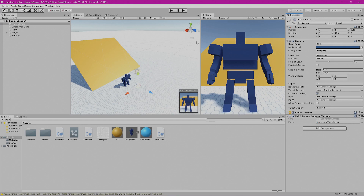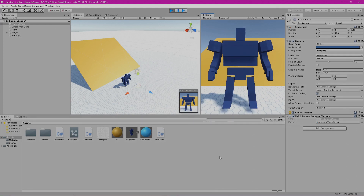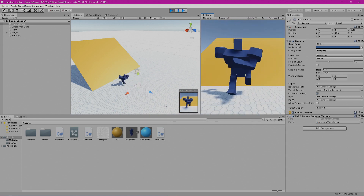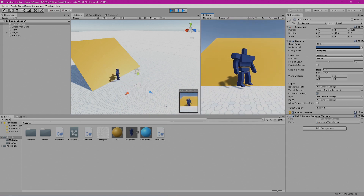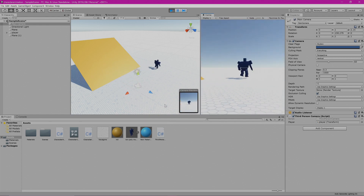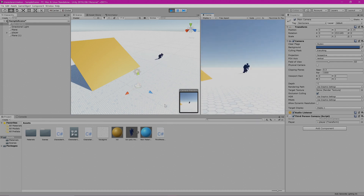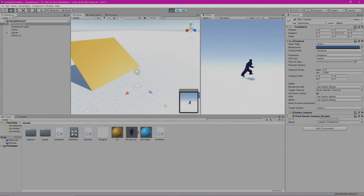What we want to do now is go up to near the mid-center of our screen and select Play. What we should see is that our camera now aims at the player. It doesn't follow the player yet, however it does aim at the player as the player moves around.